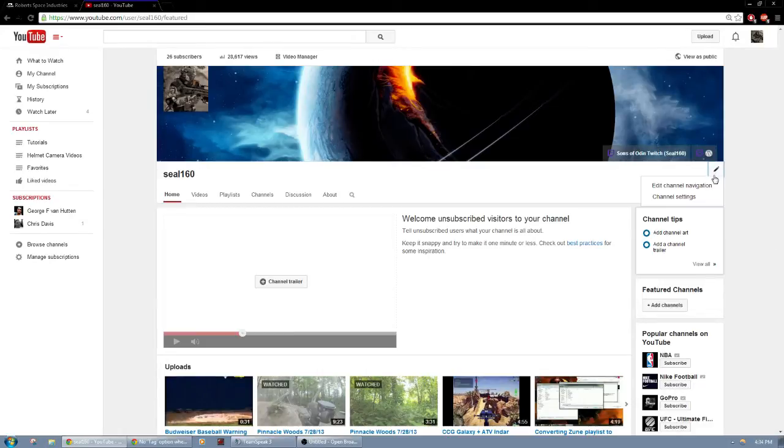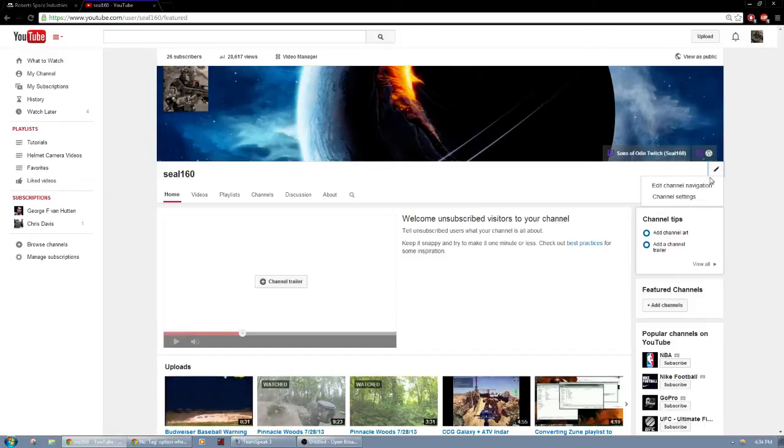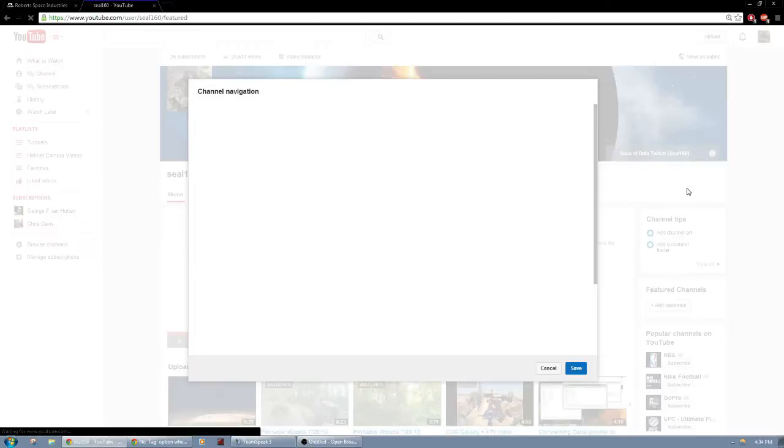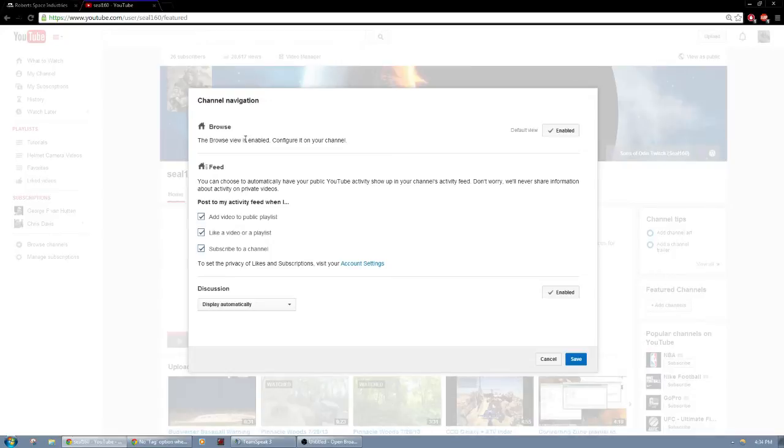Now you click on that, you're going to go to channel navigation. So we're going to click that. So you click edit channel navigation. You want to make sure that browse view is enabled because otherwise you will not have that option to make little subchannels. So make sure that's enabled and then click save.